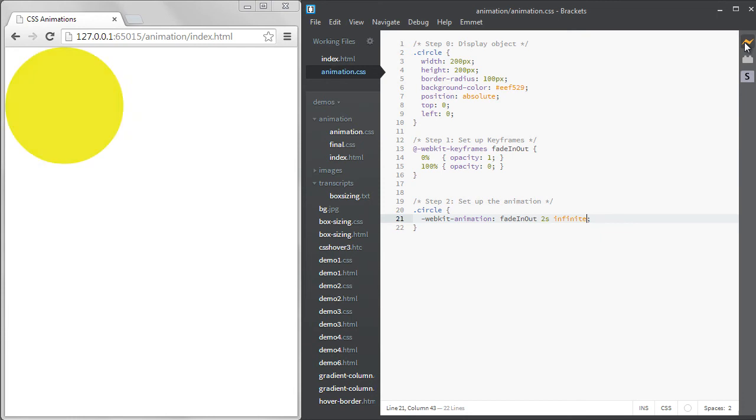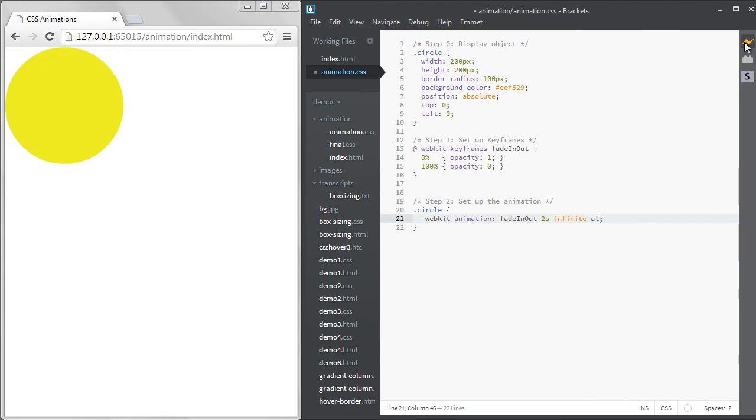There are two ways we can make this fade in as well as fade out. The easiest way would be to add the animation direction property and set it to alternate. Normally an animation will just play forward and then start over. But if we say alternate, it will go forward, then backwards, and then repeat.